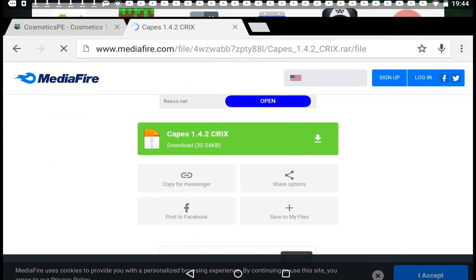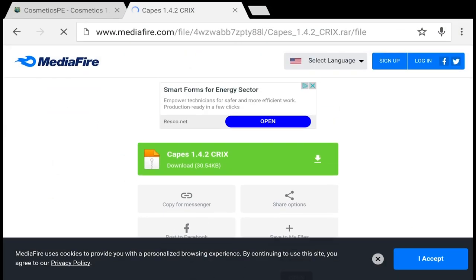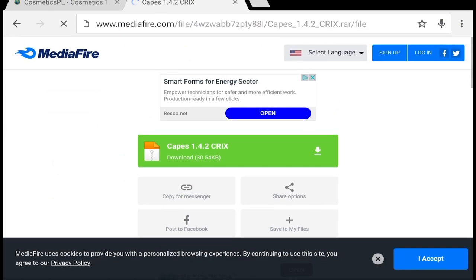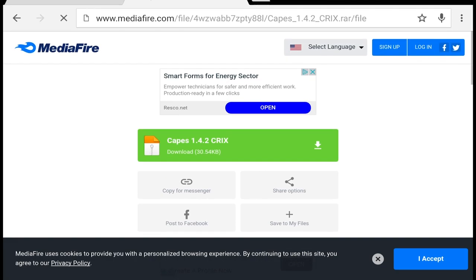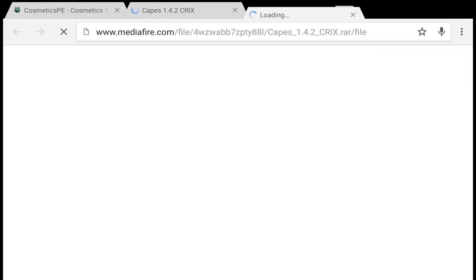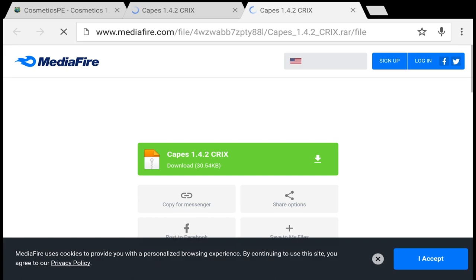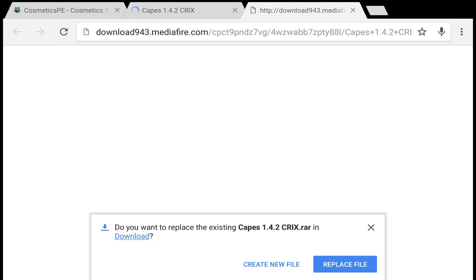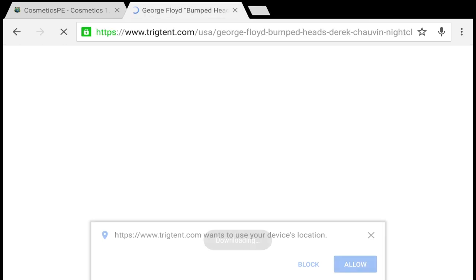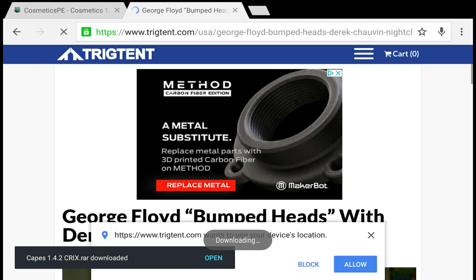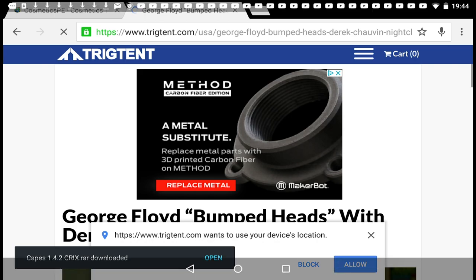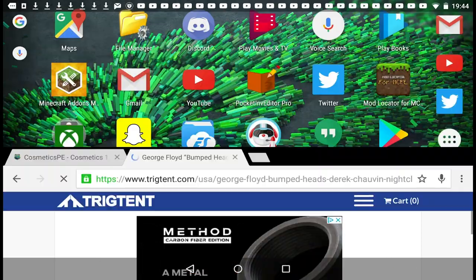What you guys are gonna do is head to the link in the description below and it's gonna take you to the vanilla file. You're just gonna download it — it's gonna say download. It's gonna ask you if you want to download this and you're just gonna say just once.